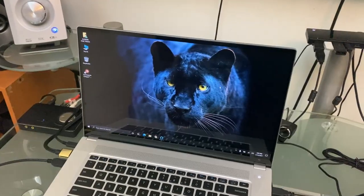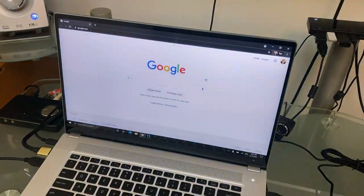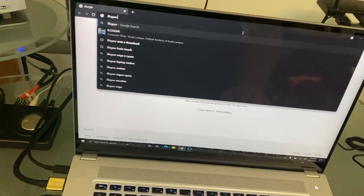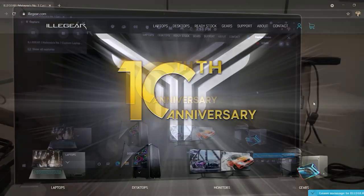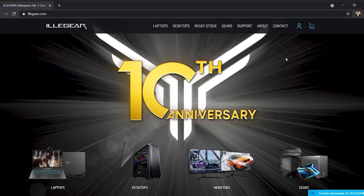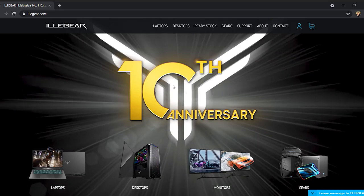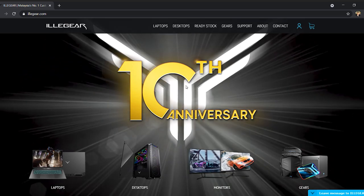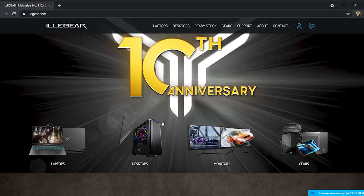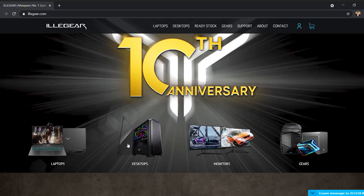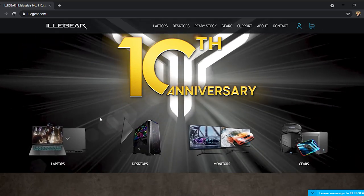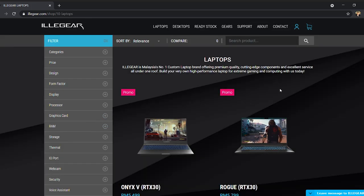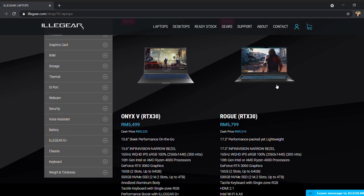So the second thing that I really like about ILLEGEAR is actually their website. ILLEGEAR.com. Okay, now let's look at their website. So at the moment, they're having this 10th anniversary promotion. So ILLEGEAR just turned 10 in Malaysia. And yeah, see, it is like very simple and very sleek. It's a very simple website. So let's just click in.